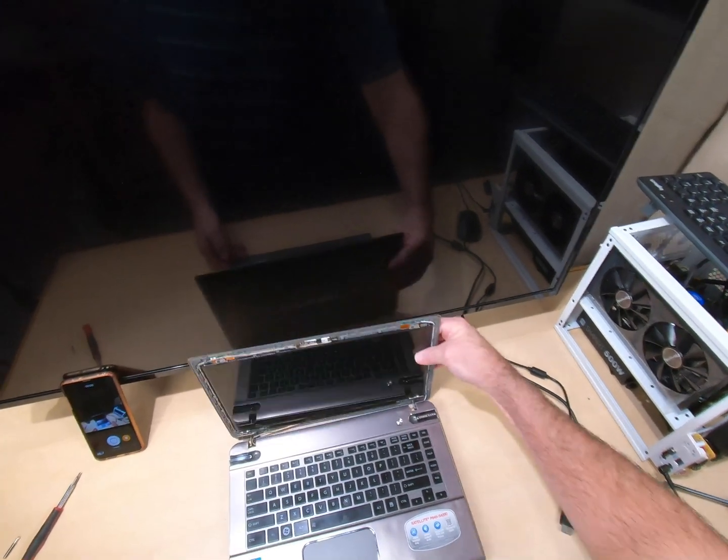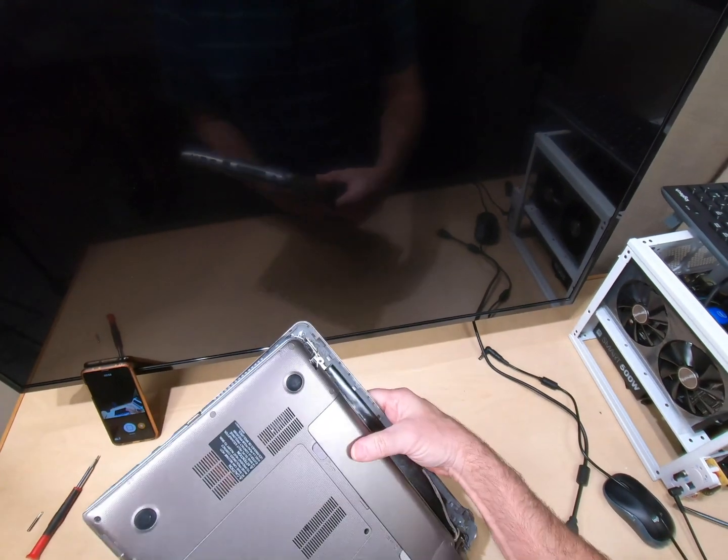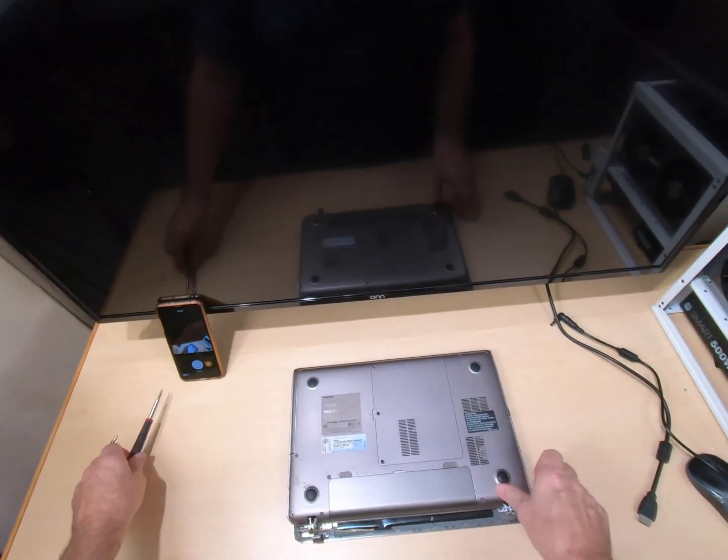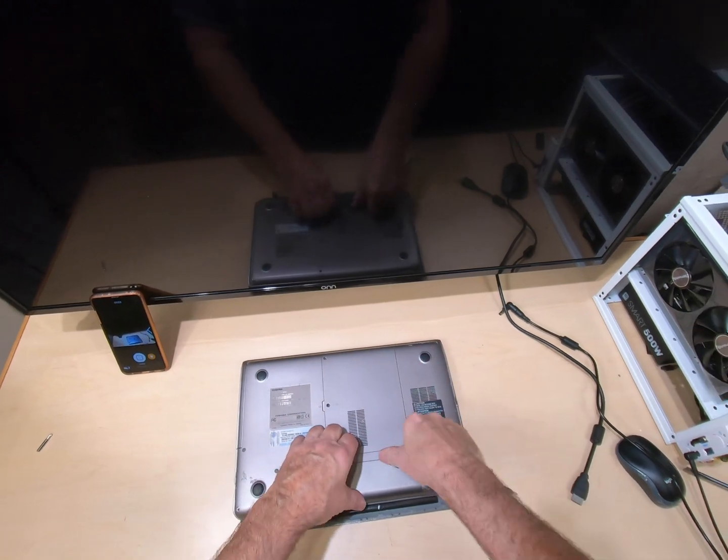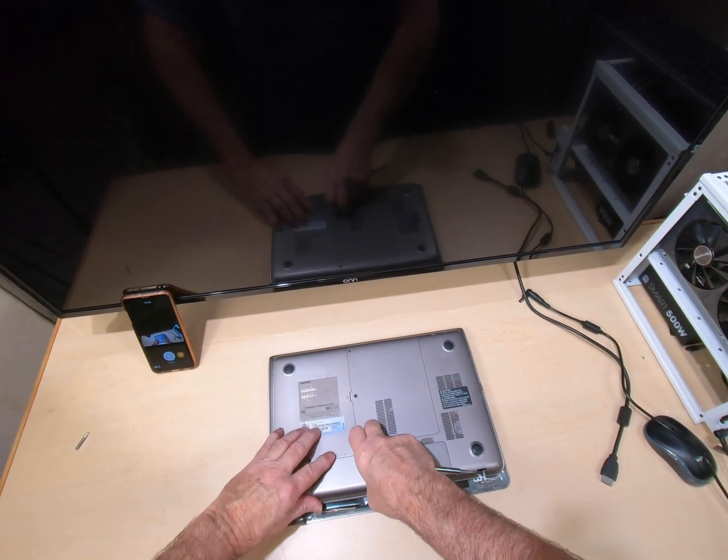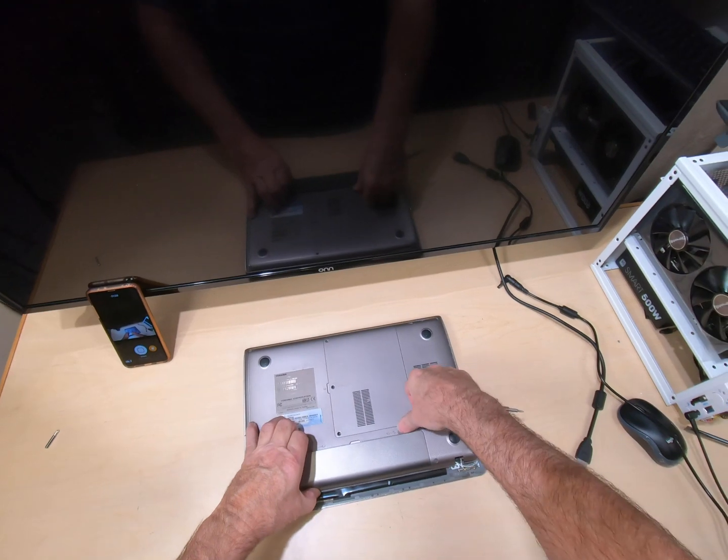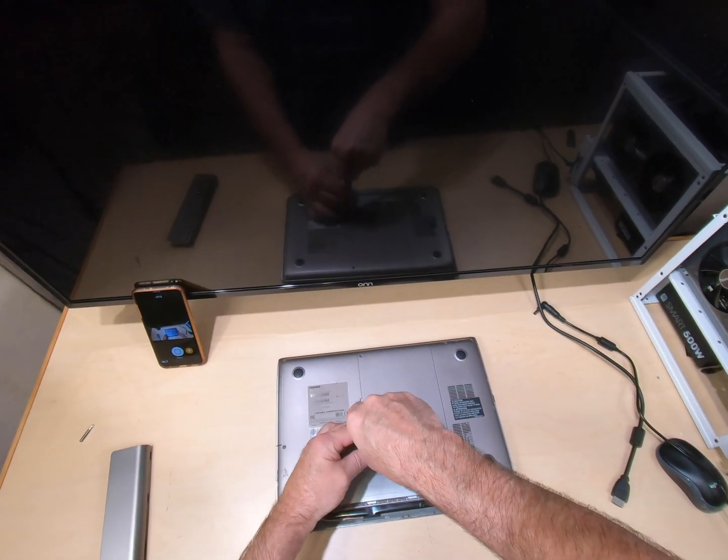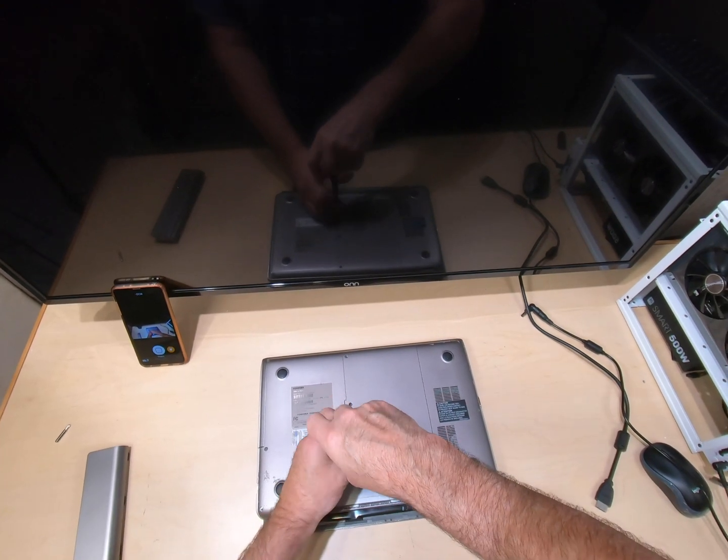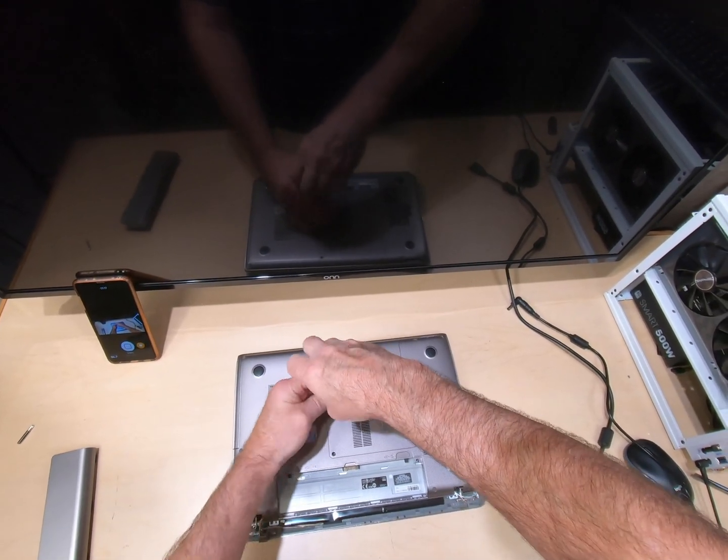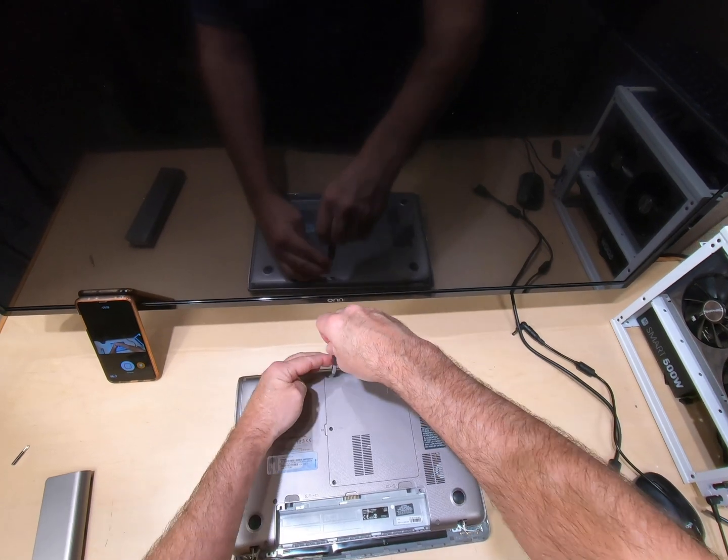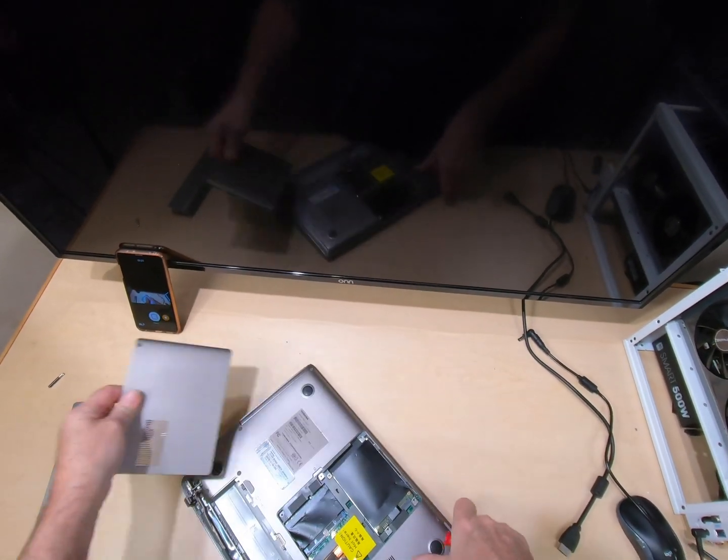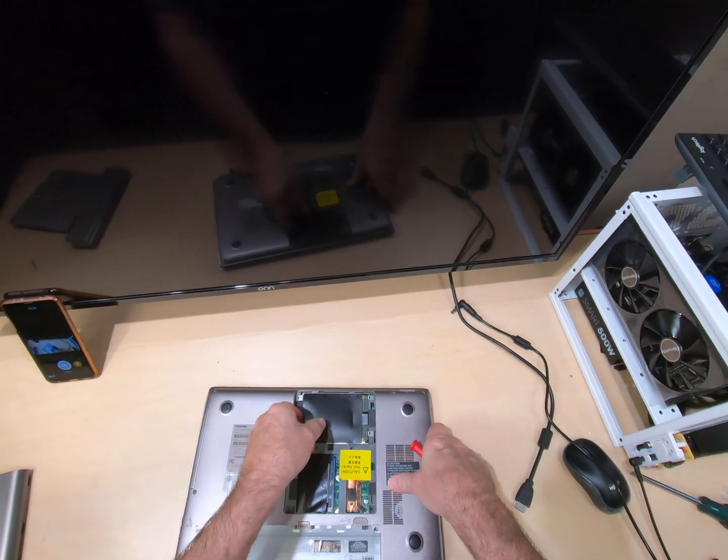So what we're gonna do is we're just gonna take it completely apart. So we'll start with pulling the battery out. And then just go around and take all of the screws out of this thing. And you don't have to be afraid of this thing. It's already broke, right?